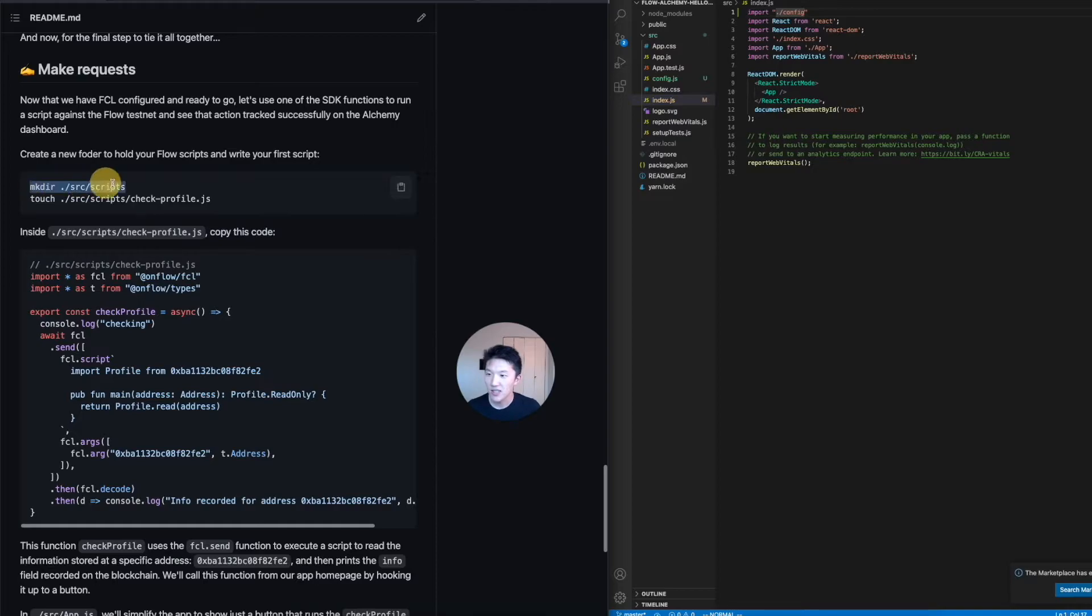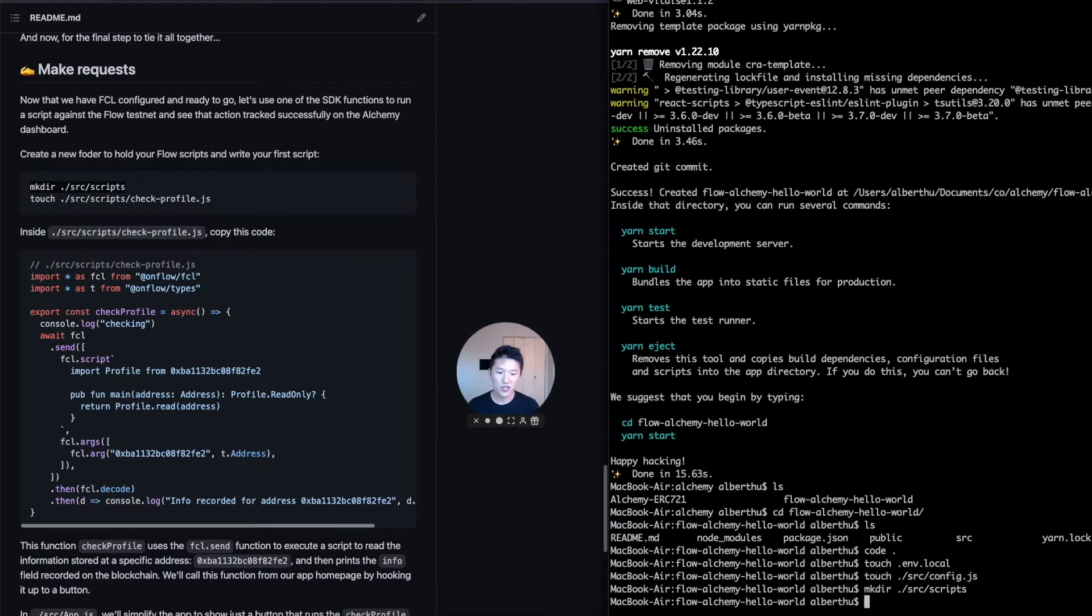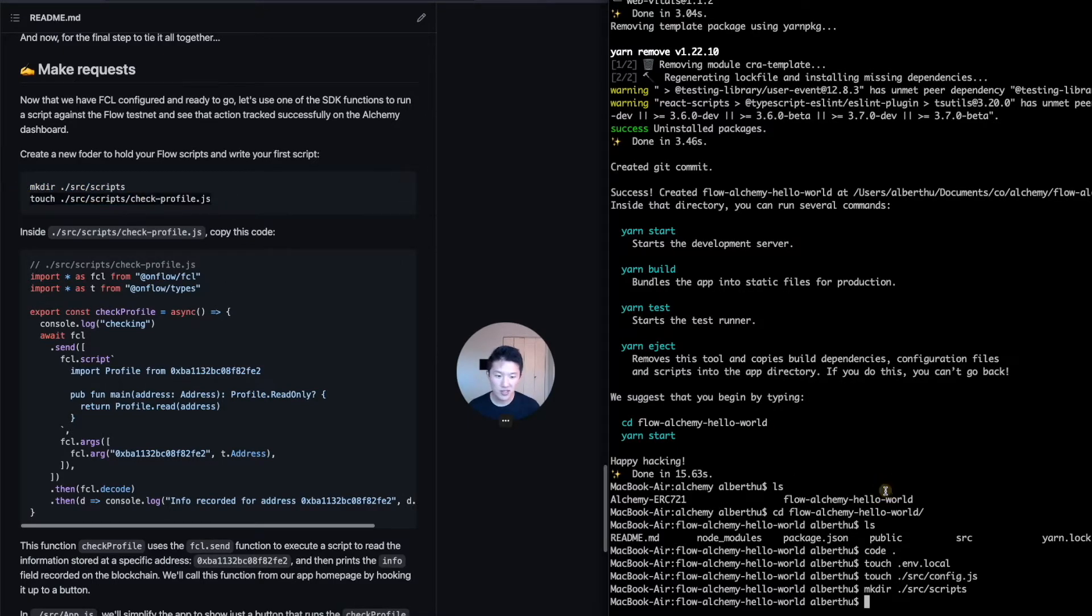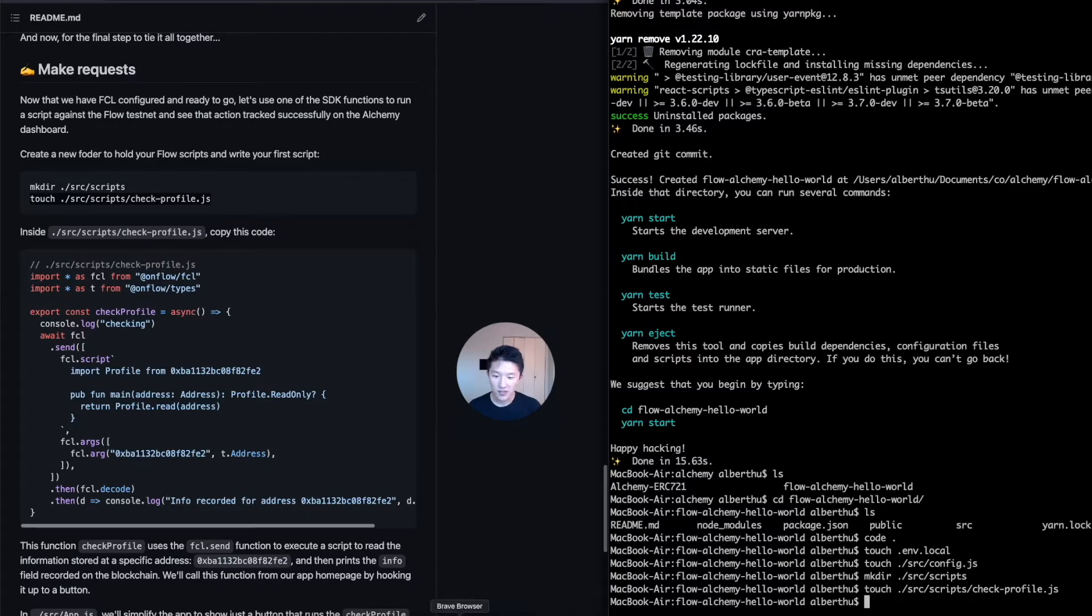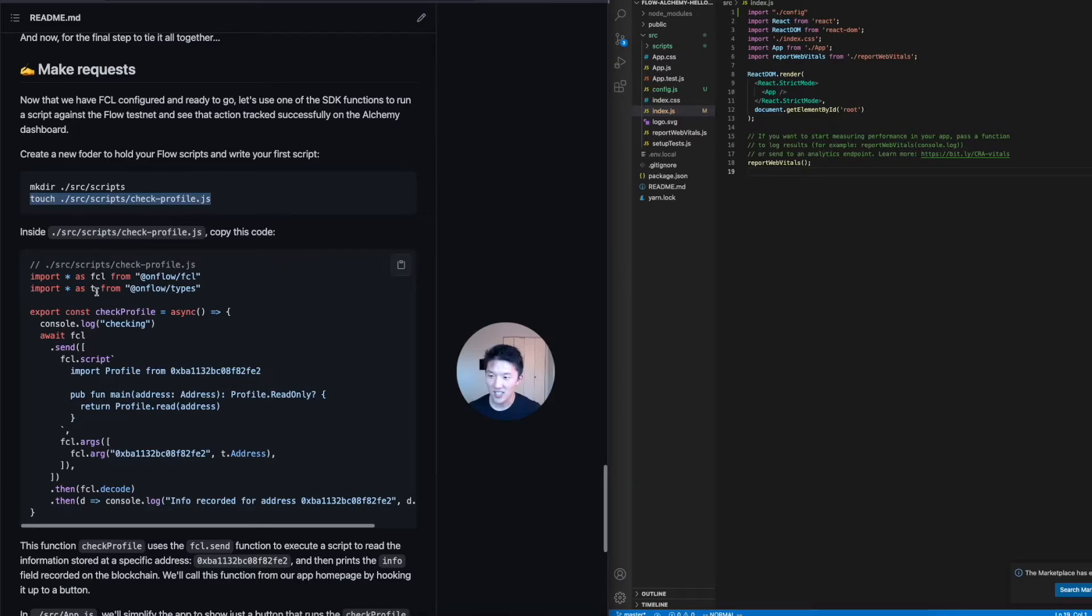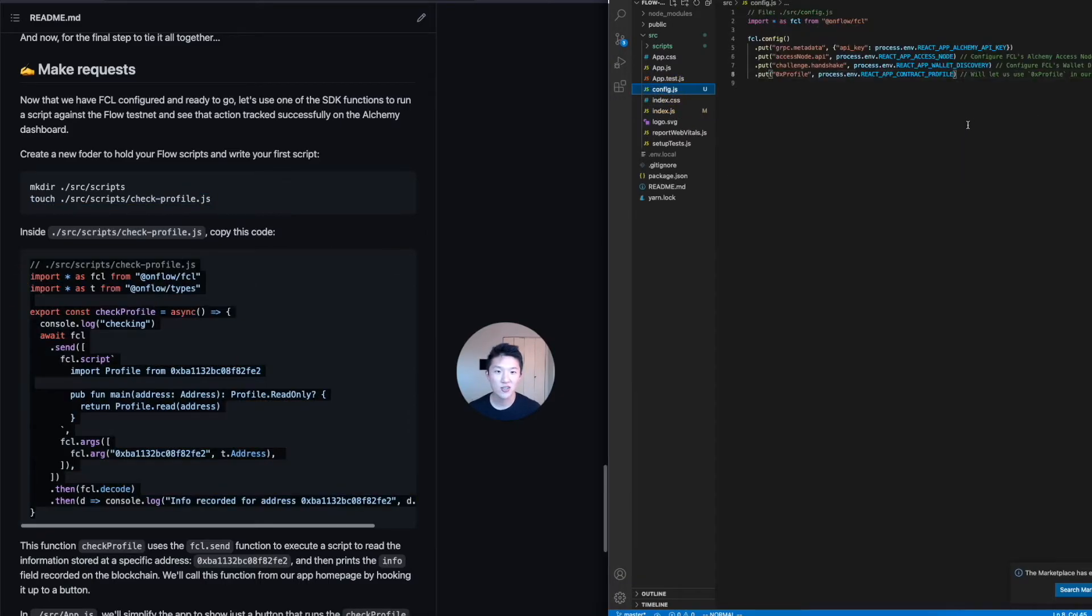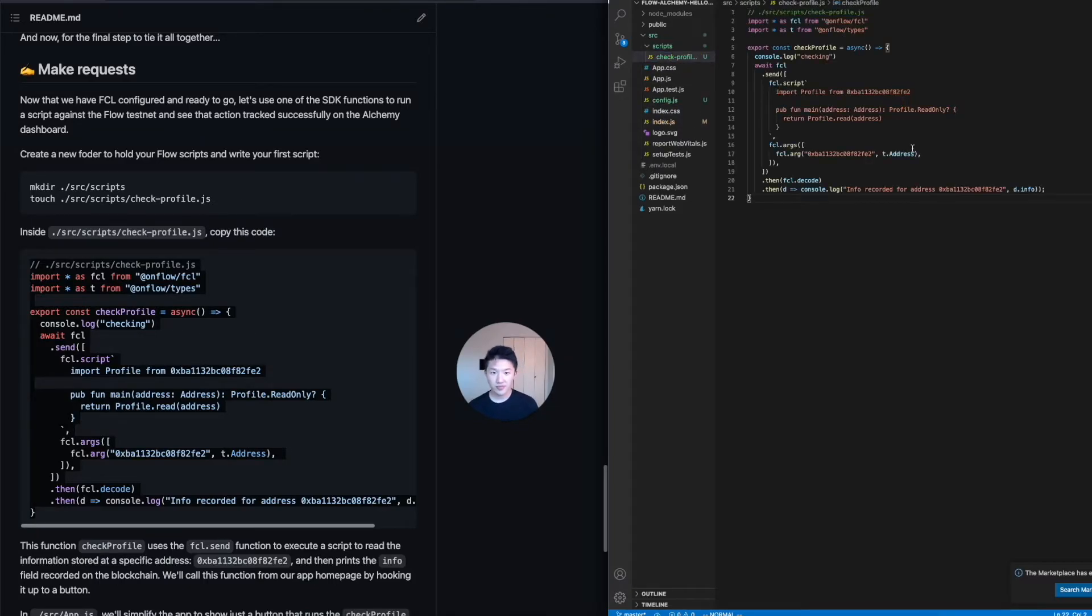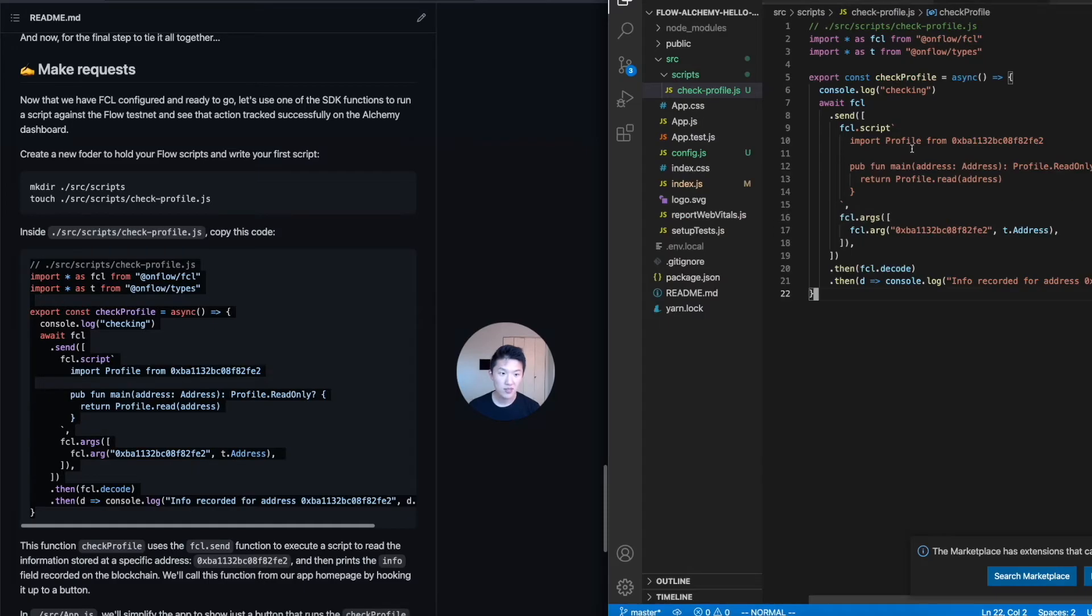So for this first part, let us create a scripts folder. That's just where you can keep it organized and keep all of your flow scripts. So we're also going to create a check profile file and then inside the check profile function. That's where we're going to define our function. And then I can talk you through this a little bit. So that's inside the scripts check profile. Let's make this a little bigger.